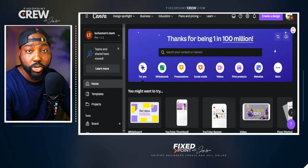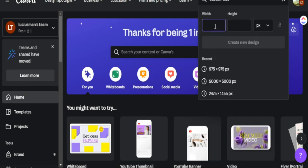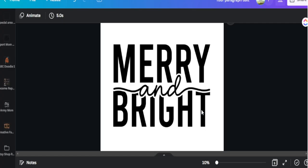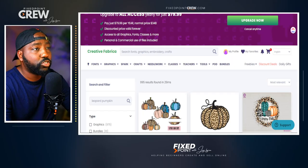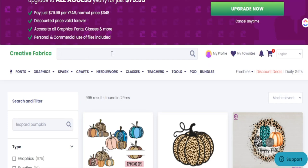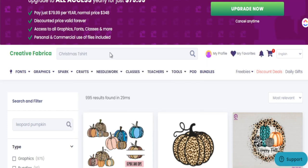The first thing you want to do when creating t-shirt designs is use a custom size of 5,000 by 5,000 pixels. This helps make sure that you're keeping your pixel counts high and getting the best quality for your t-shirt products. Then head over to Creative Fabrica and pick out some designs you want to use. For example, I can type in 'Christmas t-shirt' and see what comes up.